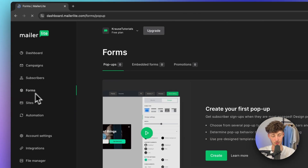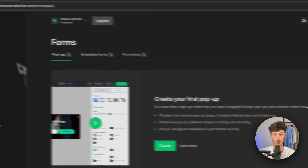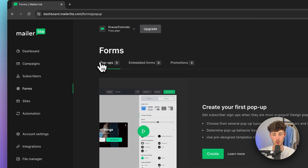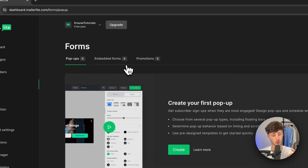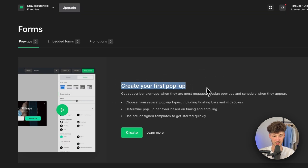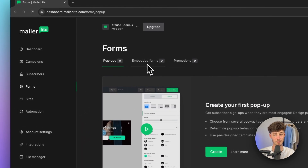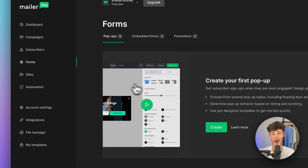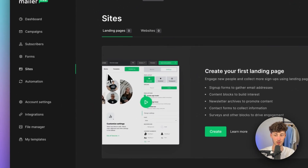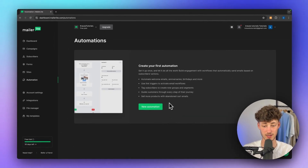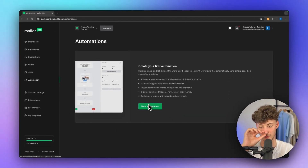MailerLite also has the forms option. Right here, we differentiate between pop-up forms, embedded forms, and promotions. These three form types are used to get automatic subscribers onto MailerLite — by creating a pop-up, you can integrate this onto your website. Same goes for embedded forms and promotions. Under Sites, we can also create a full-on landing page, and right here on the automation tab, we have the option to set up automations.